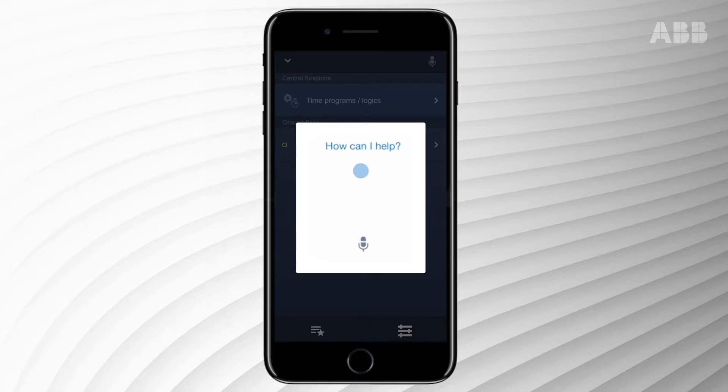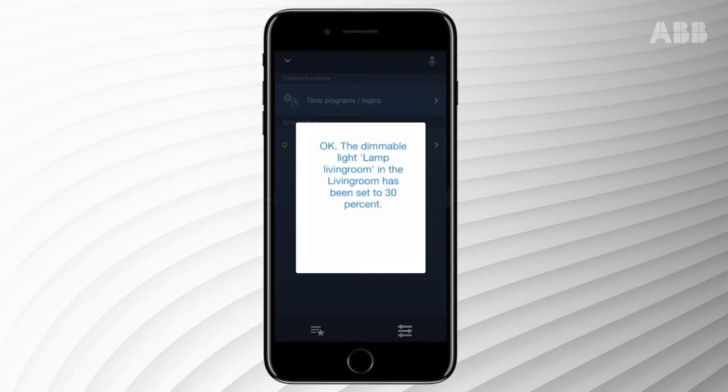Tap voice control and give an appropriate command. Set the dimmed lights to 30%. You can also set the brightness or turn lighting on or off in specific rooms.